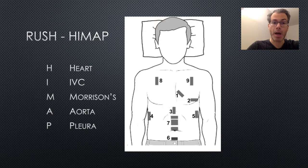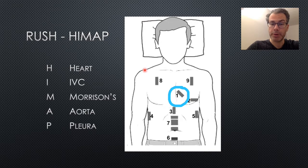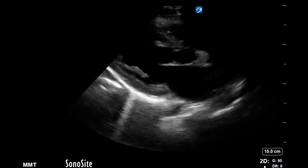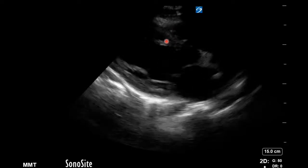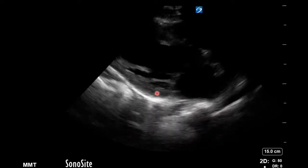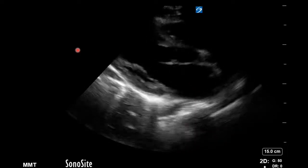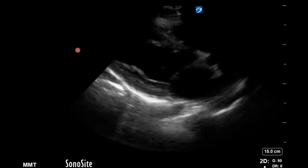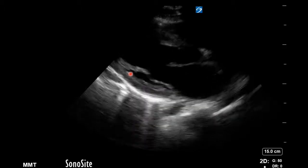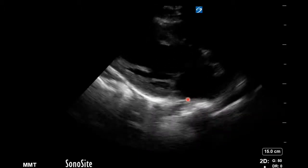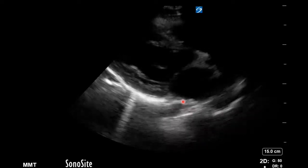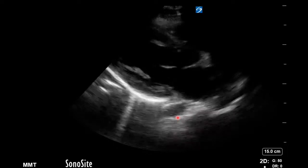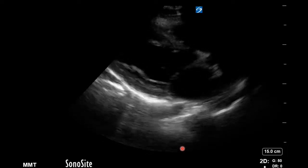First we looked at this young man's heart using the parasternal long axis view. The probe marker is to the patient's right shoulder and the ultrasound beam goes through the long axis of the heart. We have a bit of right ventricle at the top, left ventricle, left atrium, and mitral valve. We look for tamponade, RV strain, and LV function. Pericardial fluid tends to accumulate behind the heart between the myocardium and the pericardium, pointing in front of the descending aorta — as opposed to pleural fluid, which goes behind the descending aorta. There was no pericardial fluid, so no tamponade. The RV didn't appear dilated, though we'd need to check on other views.